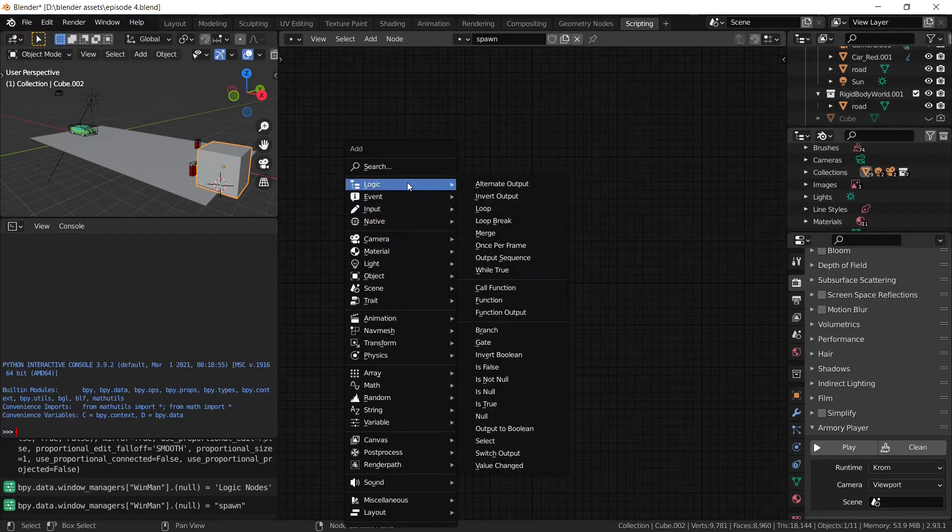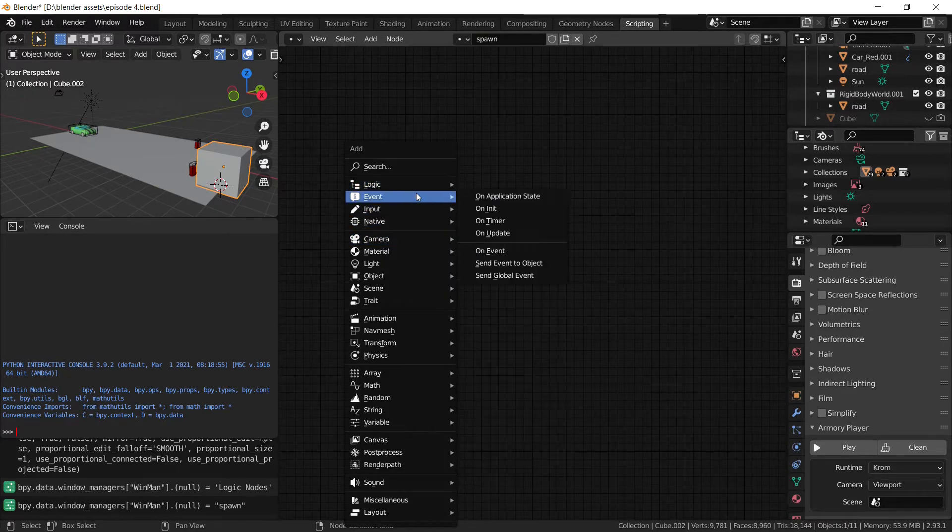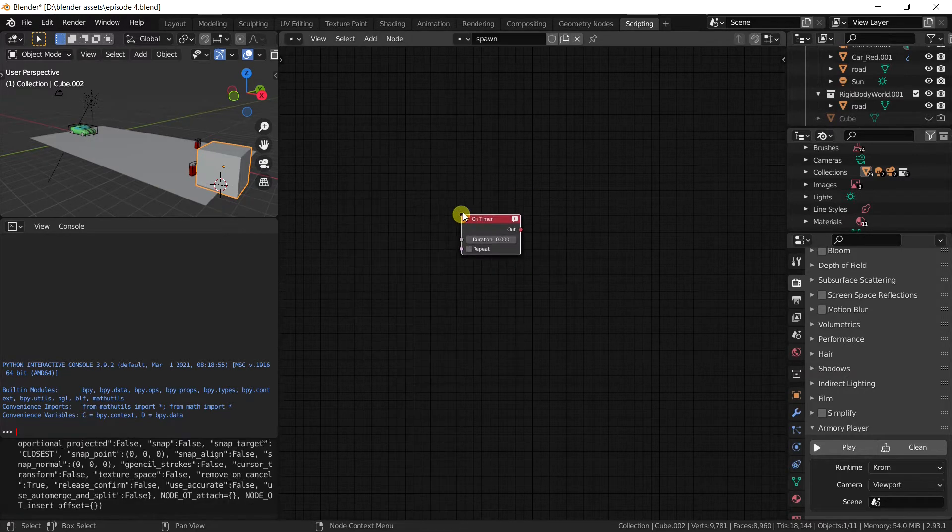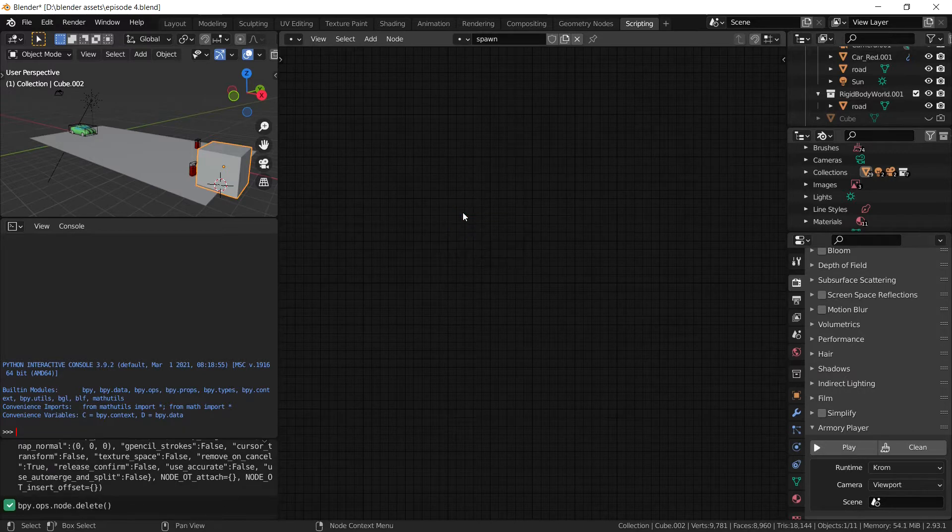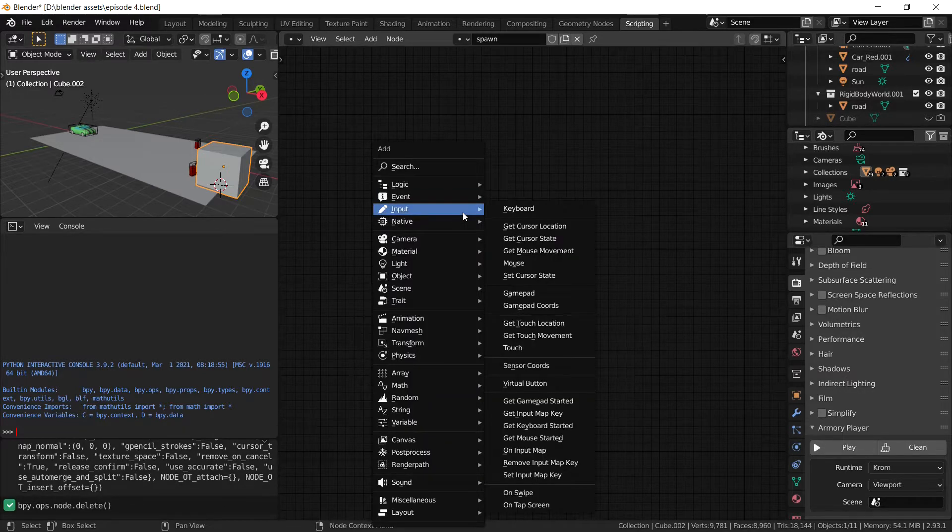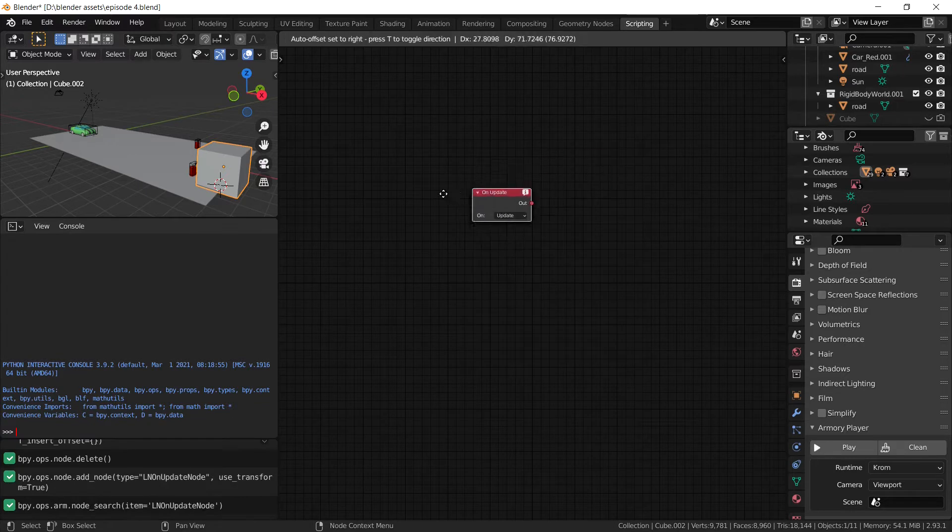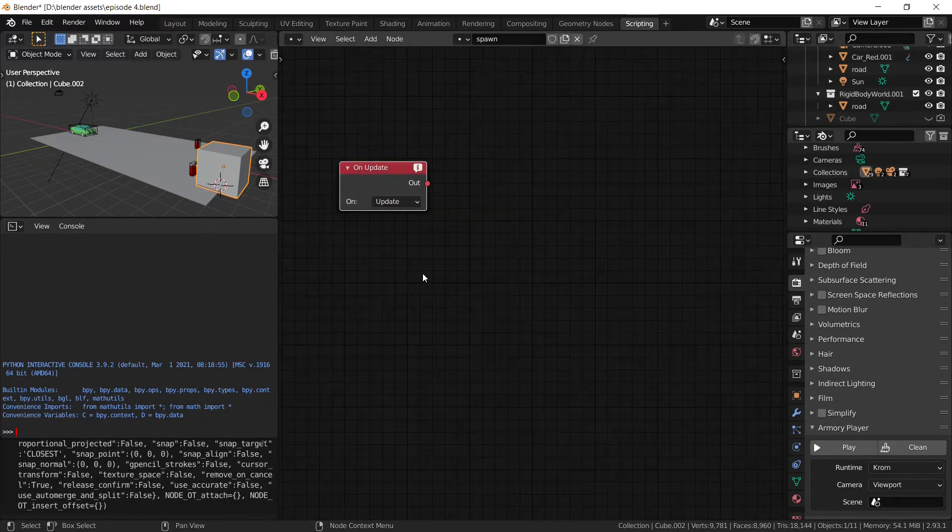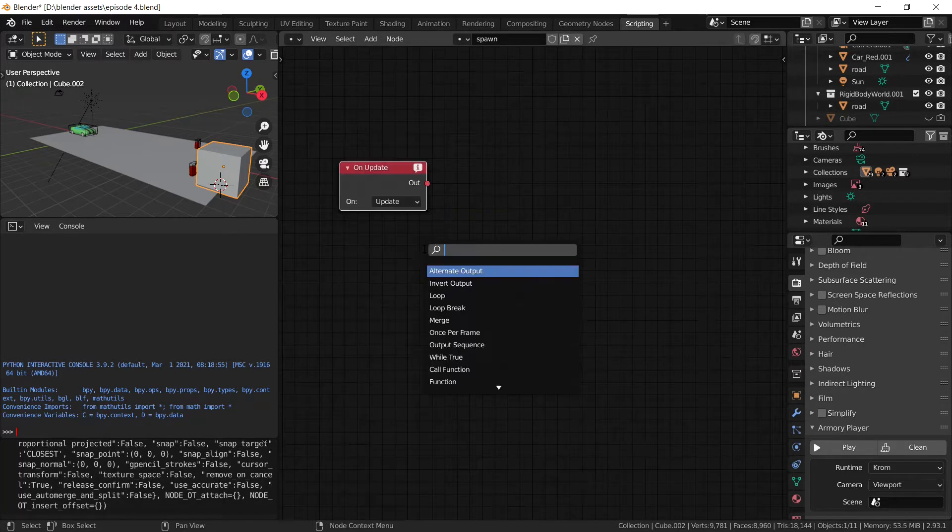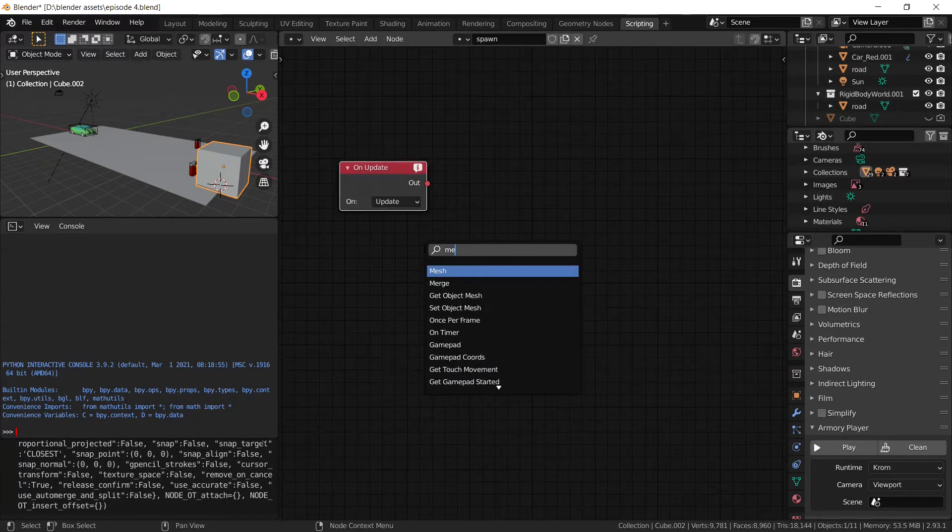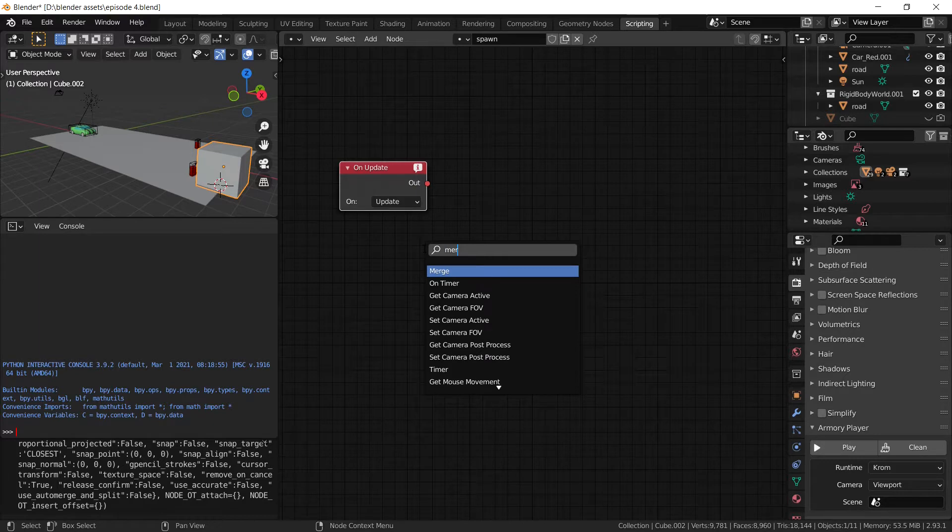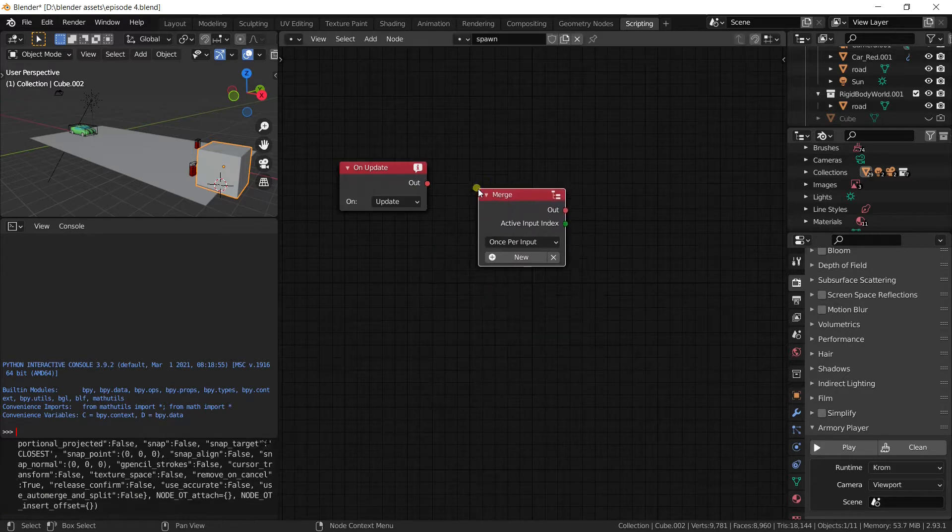From here we can add an on event timer. No, we're looking for an on update actually. There we go. Once we have our on update, we need to merge it with an event, so look for the merge node.